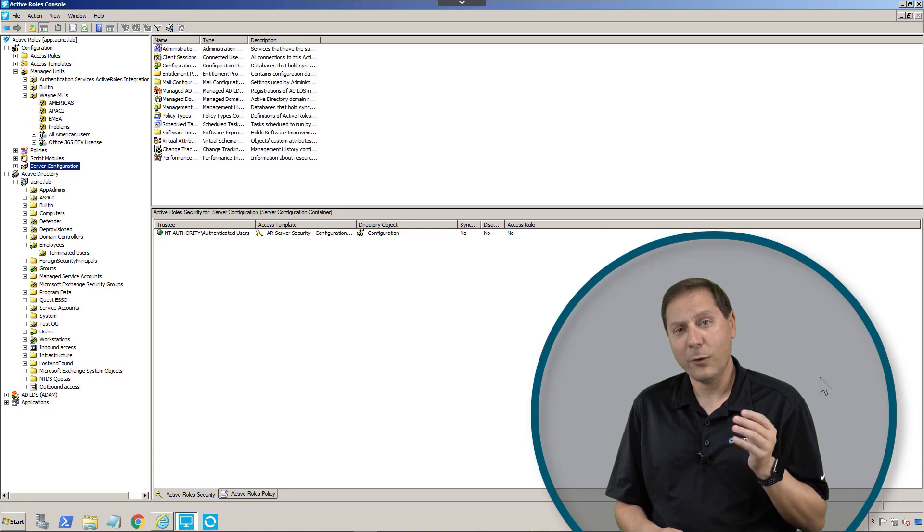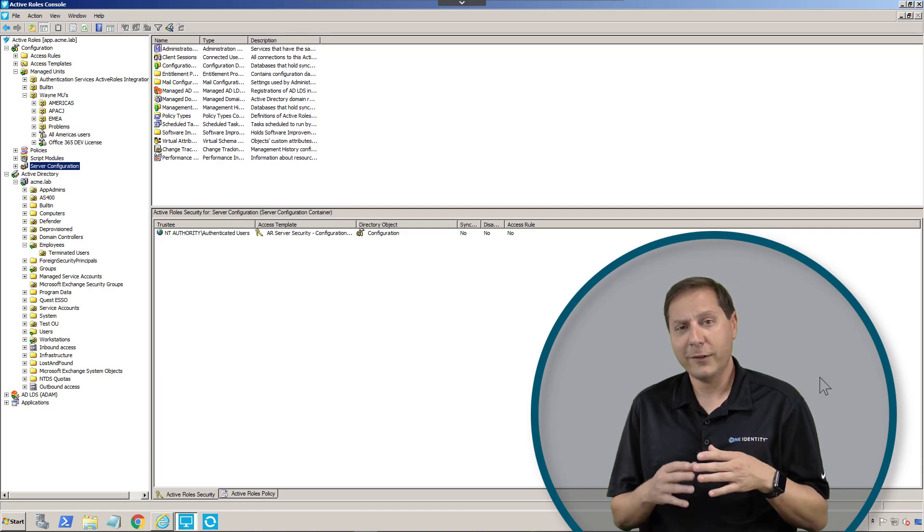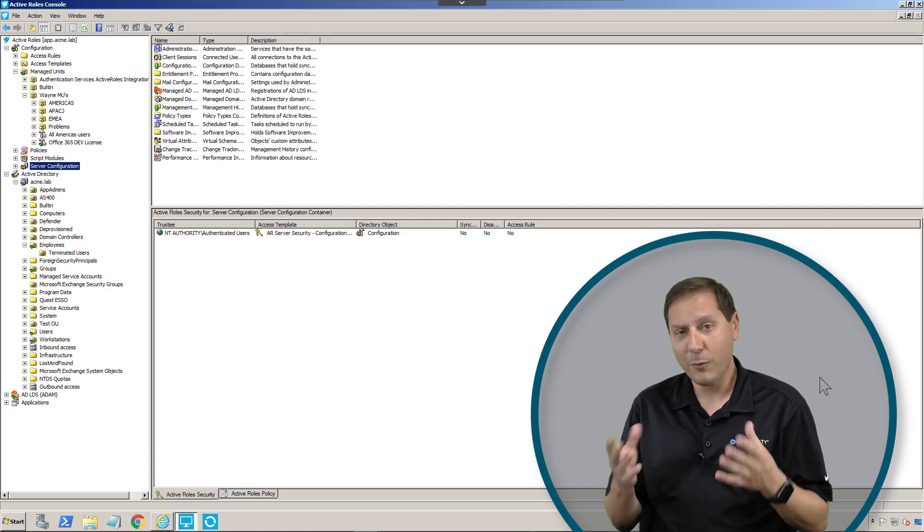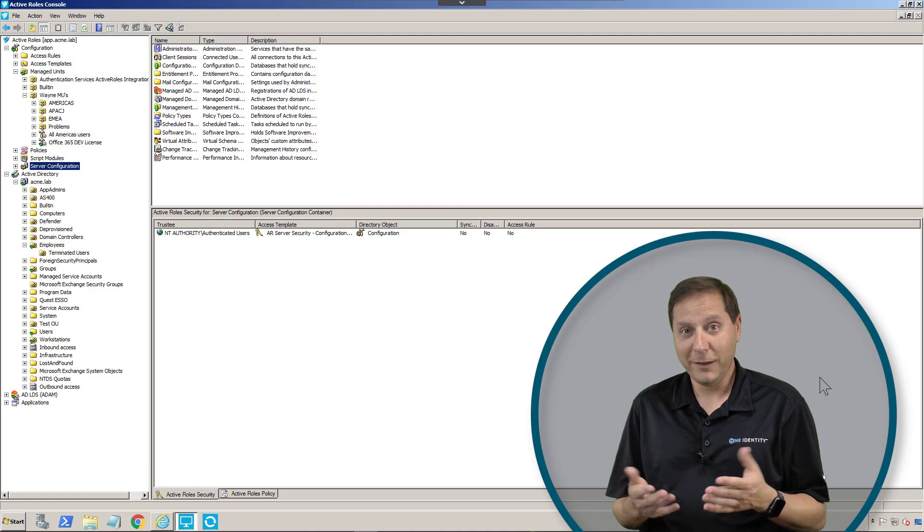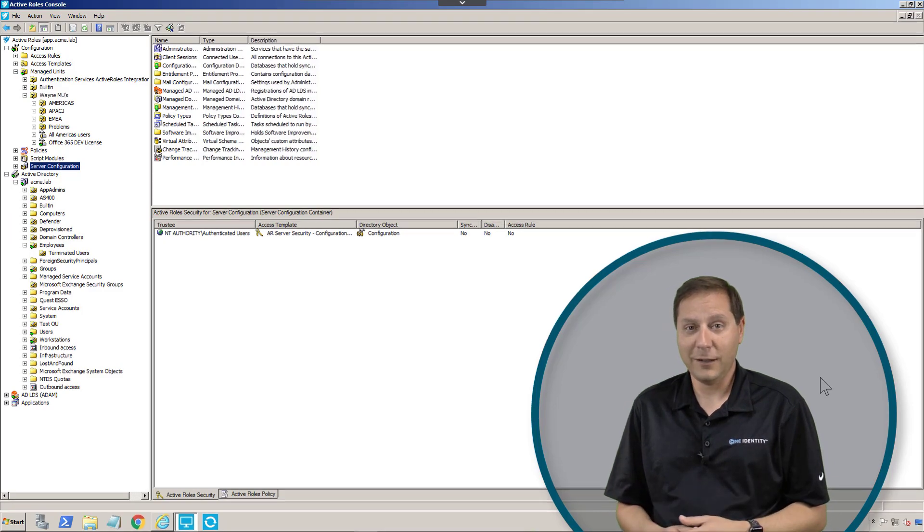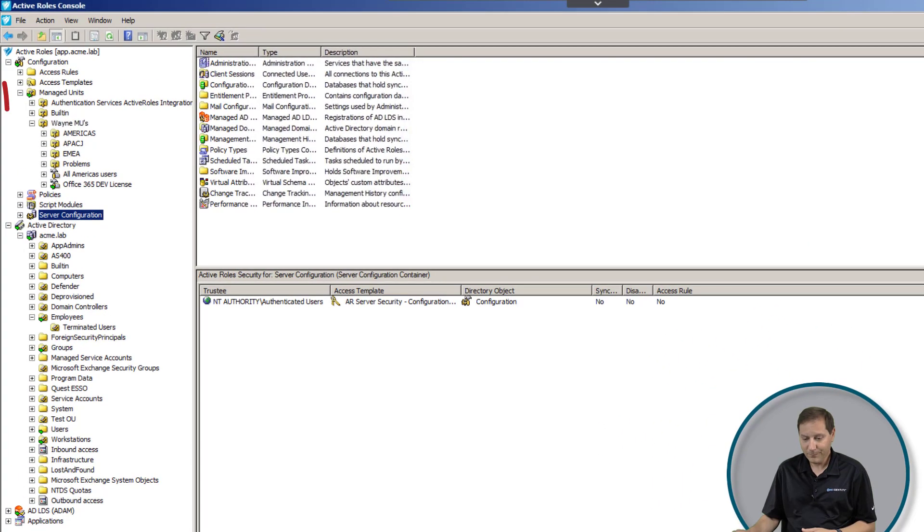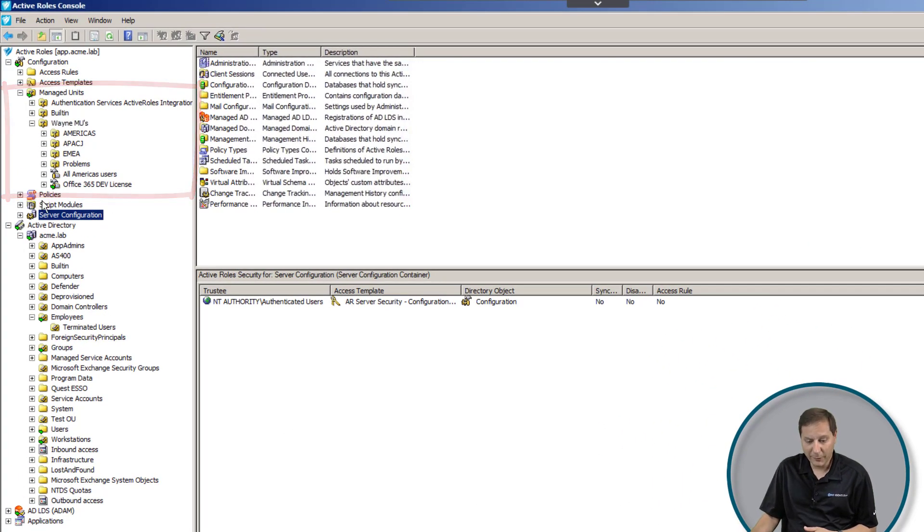However, with Active Roles, we can slice and dice it every way at the same time. You literally can have your cake and eat it too.